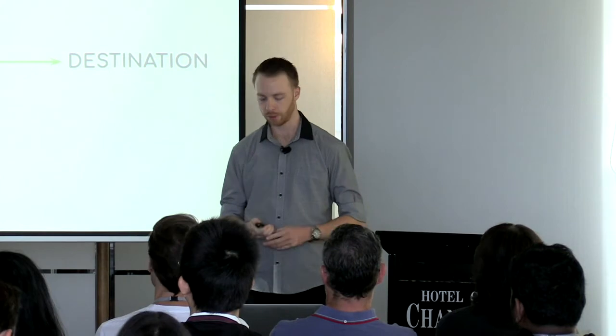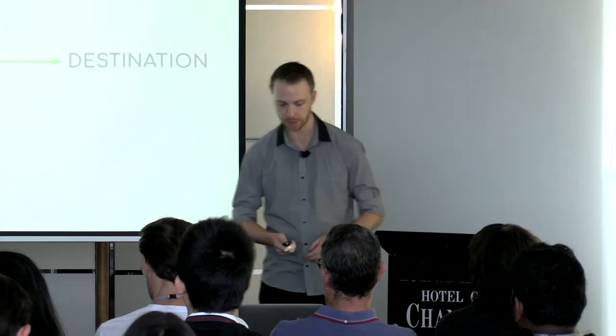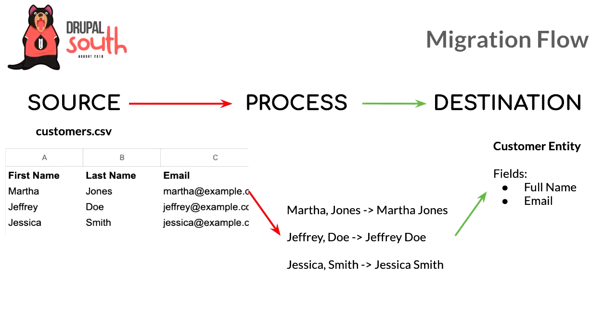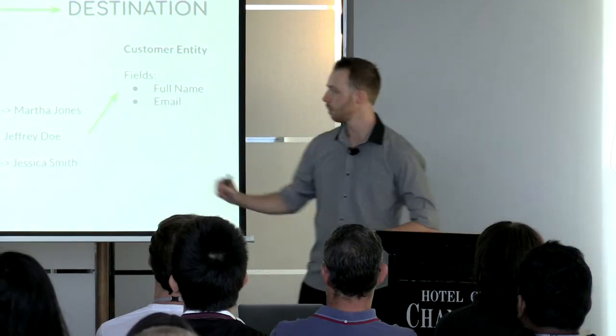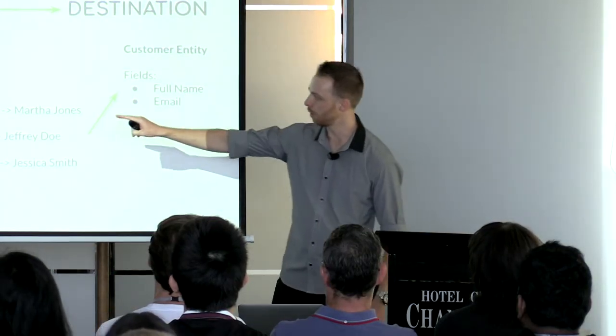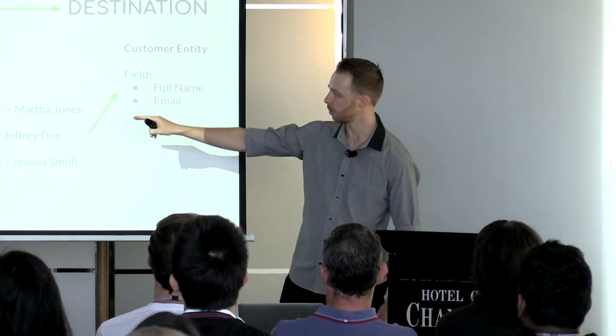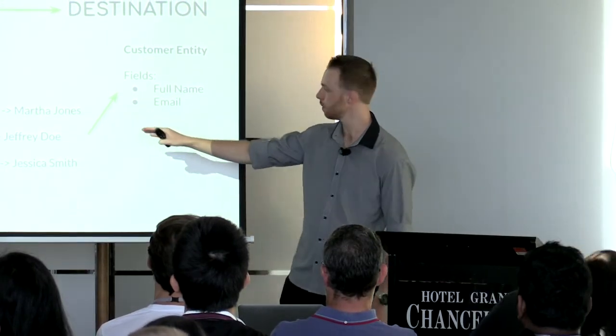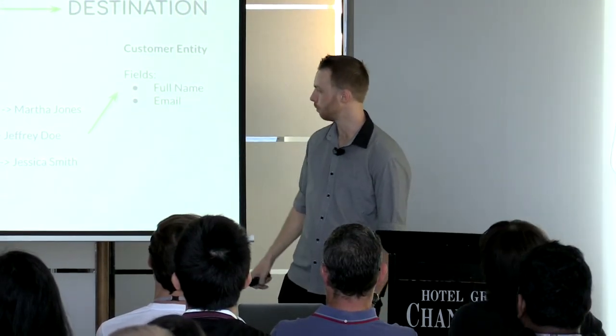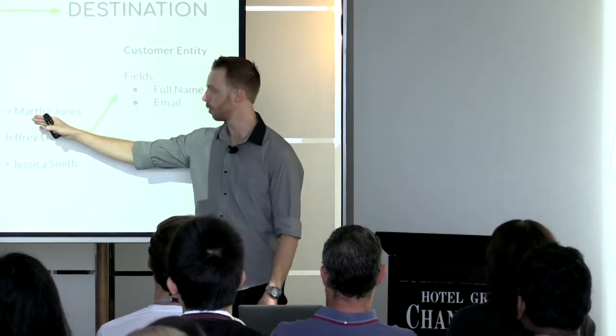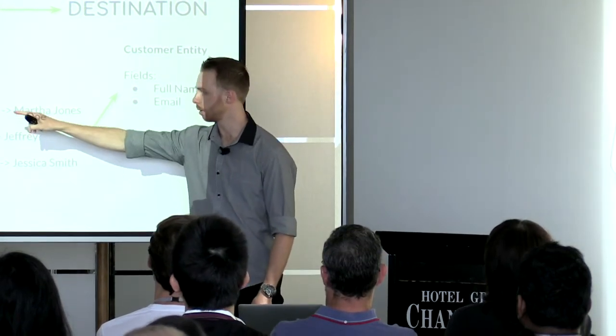What exactly is the process step doing? Basically this is a step to modify or transform your data, or restructure it if needed. Let's imagine we had a customers CSV file with three columns: first name, last name, and email. We have a customer entity with only two fields: full name and email. We need to combine the first name and last name columns with a space in between into a string so it maps nicely to our full name field.